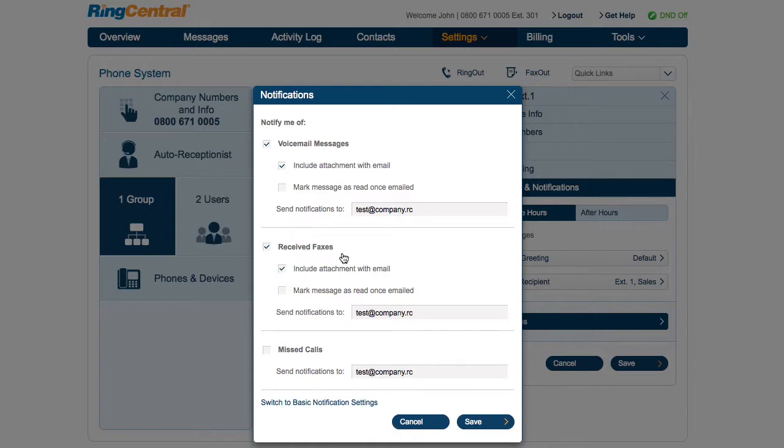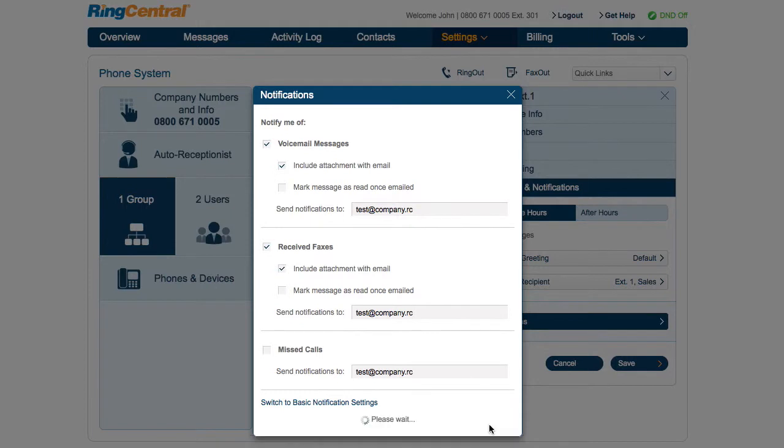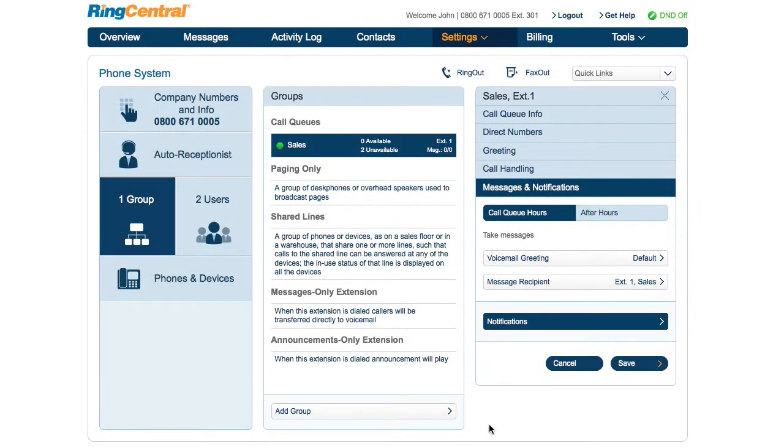He enters the email addresses of the sales call queue members, then clicks Save. Now the sales department will never miss another important order.